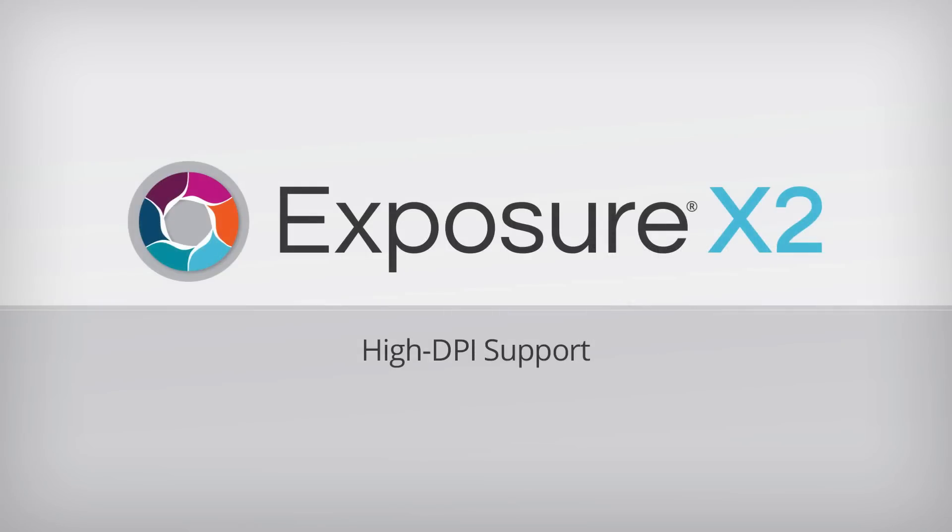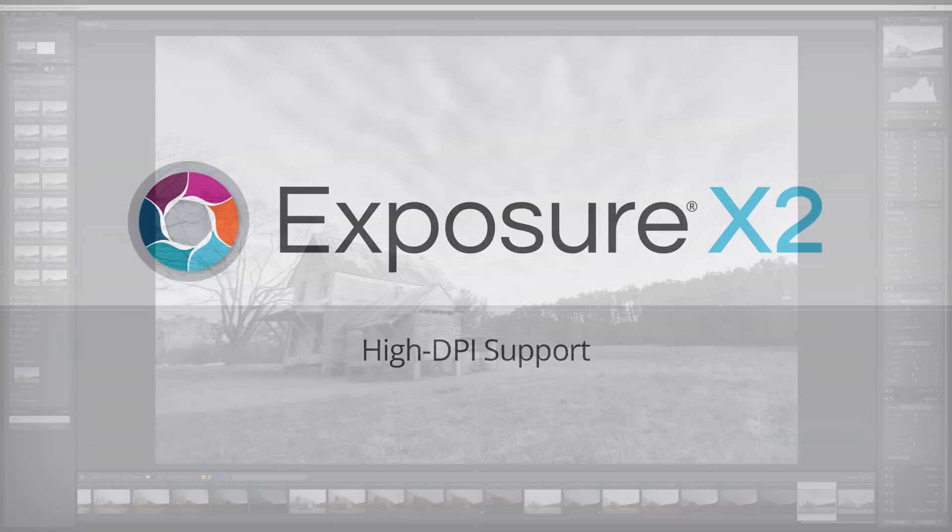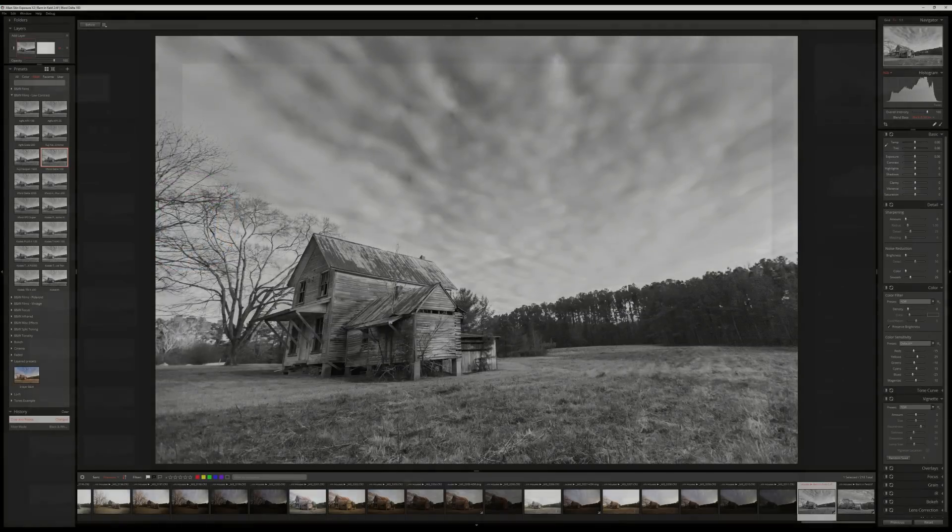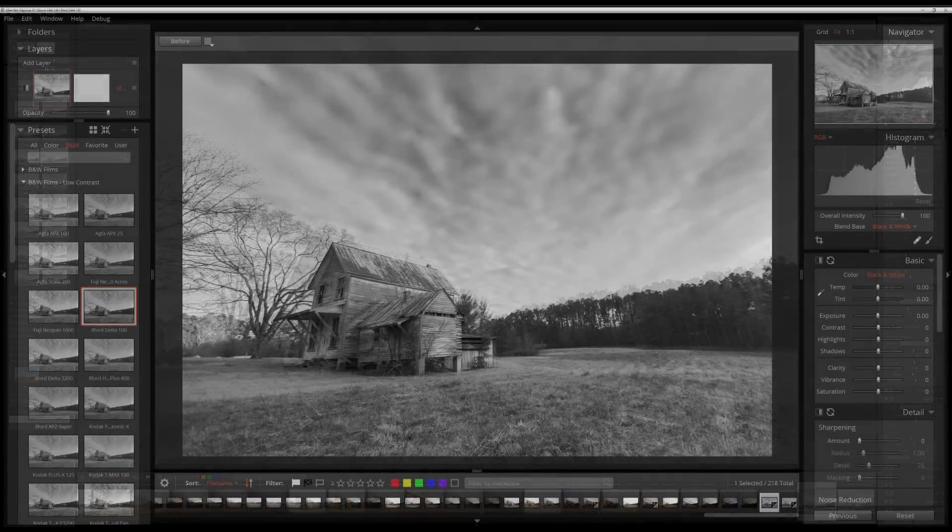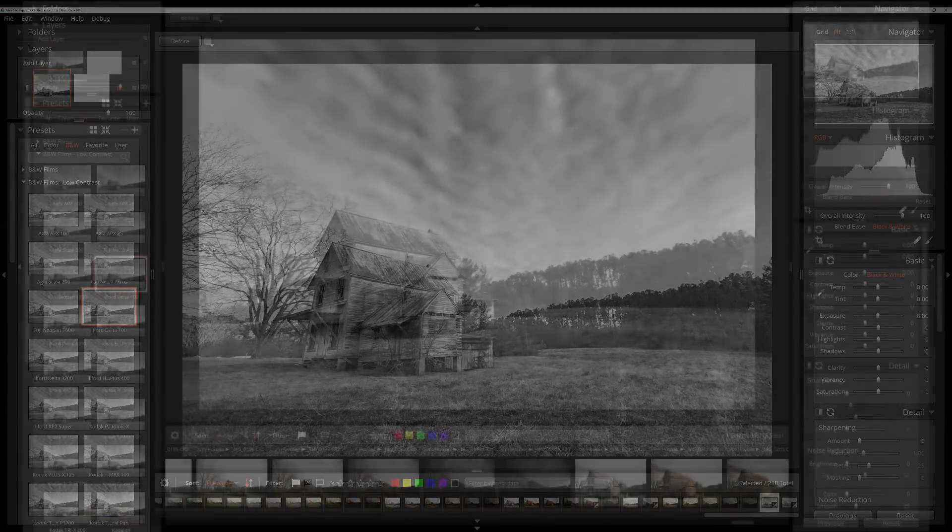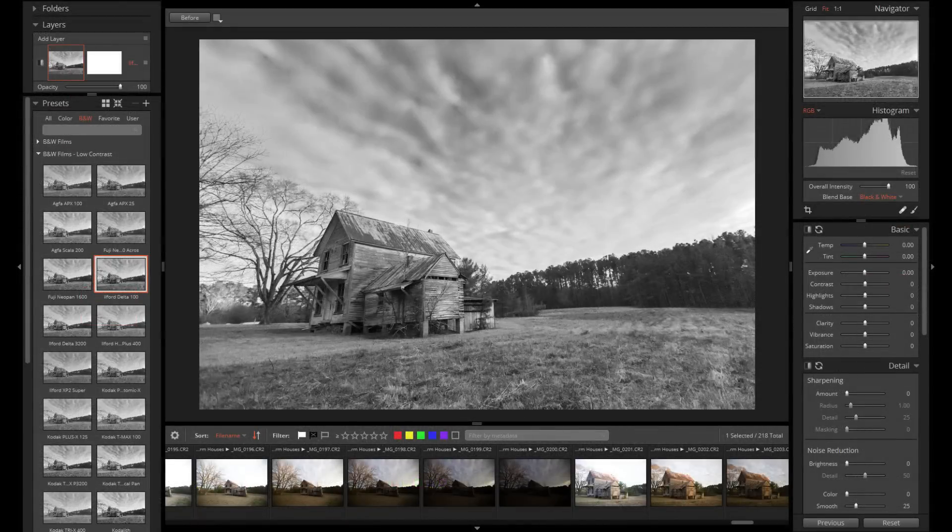We've added Windows support for Hi-Res displays, such as 4K monitors. Exposure's interface now scales according to your display settings. For example, if you're using Windows 10 and you set your text scaling factor to 200%, exposure will double the size of UI elements to make them legible. This new feature now joins the existing support for Retina displays on macOS.